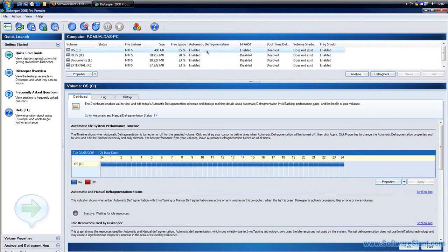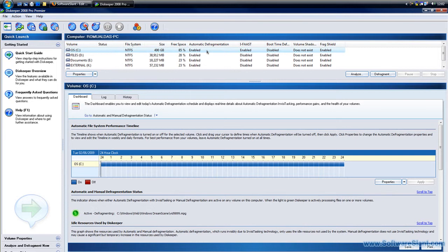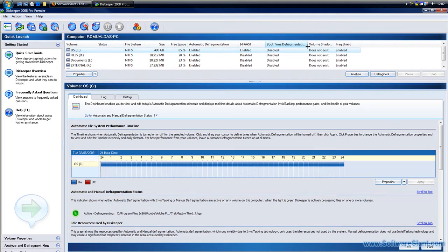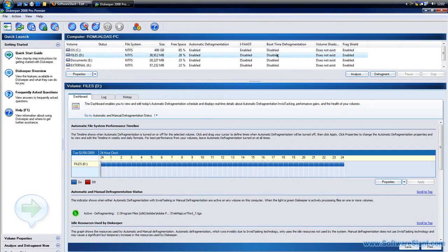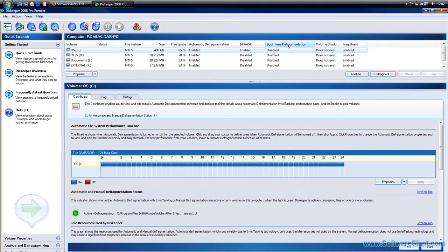In the background, when your computer is not on heavy load, the program goes and defragments all the disks automatically. So you don't have to do any more manual defragmentation. One of the interesting features is the boot time defragmentation.